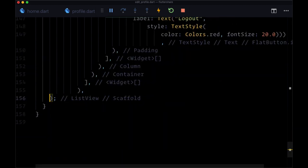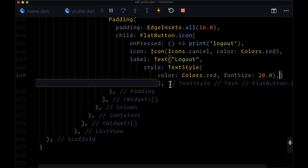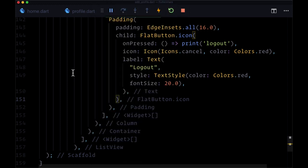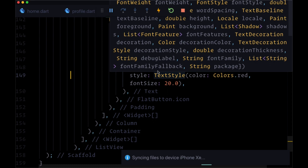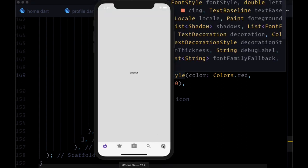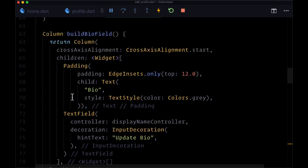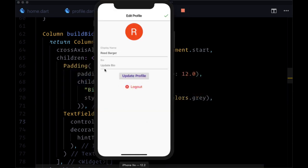Now let's save everything, format things a bit, and check the result. We click on 'Edit Profile' — may need a hot restart — and we're taken to the edit profile page. The app bar looks good, we see our image, display name is populated, but there's an error with bio. We used the wrong controller — the bio field should use `bioController`. Once we save that fix, the bio field is empty as expected, and now we're ready to add functionality to actually update these values for the current user's document in Firestore.